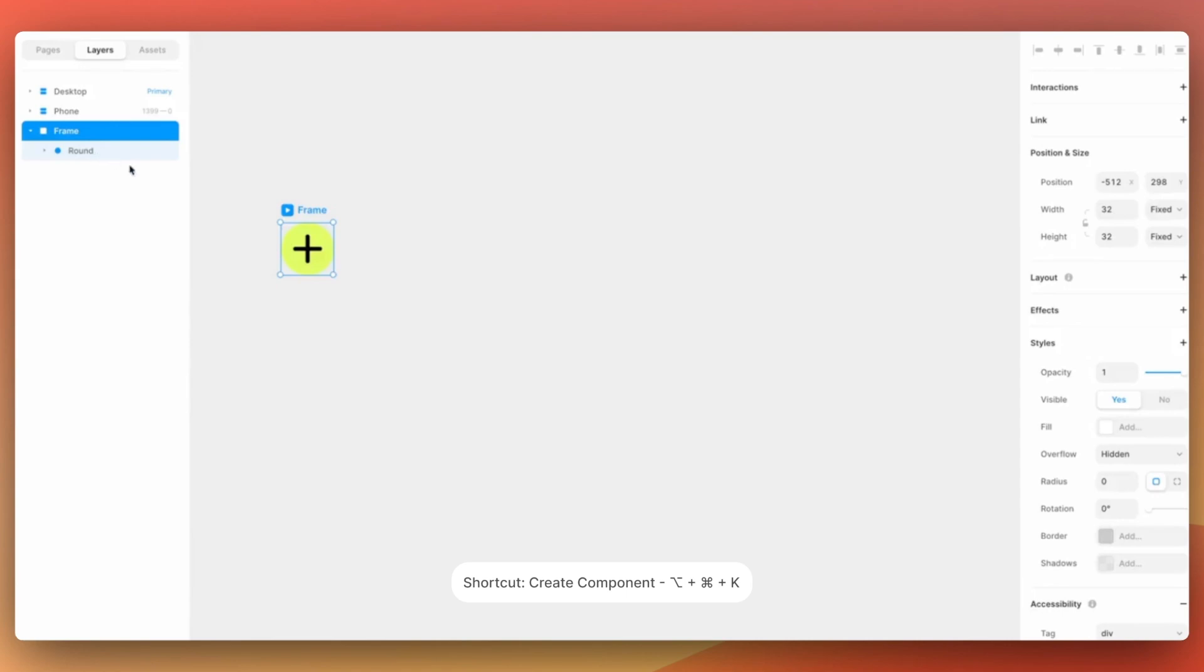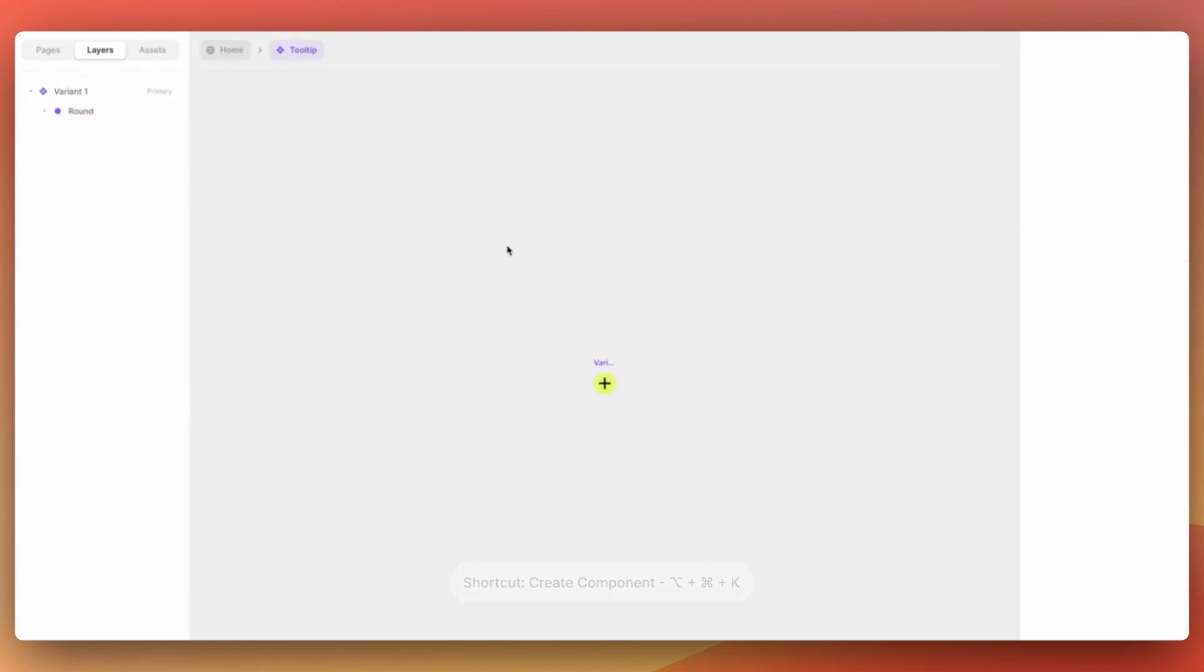I use this plus icon as a tooltip icon for these projects and we have to make sure that it's placed inside a frame. After that we will create a component out of it.